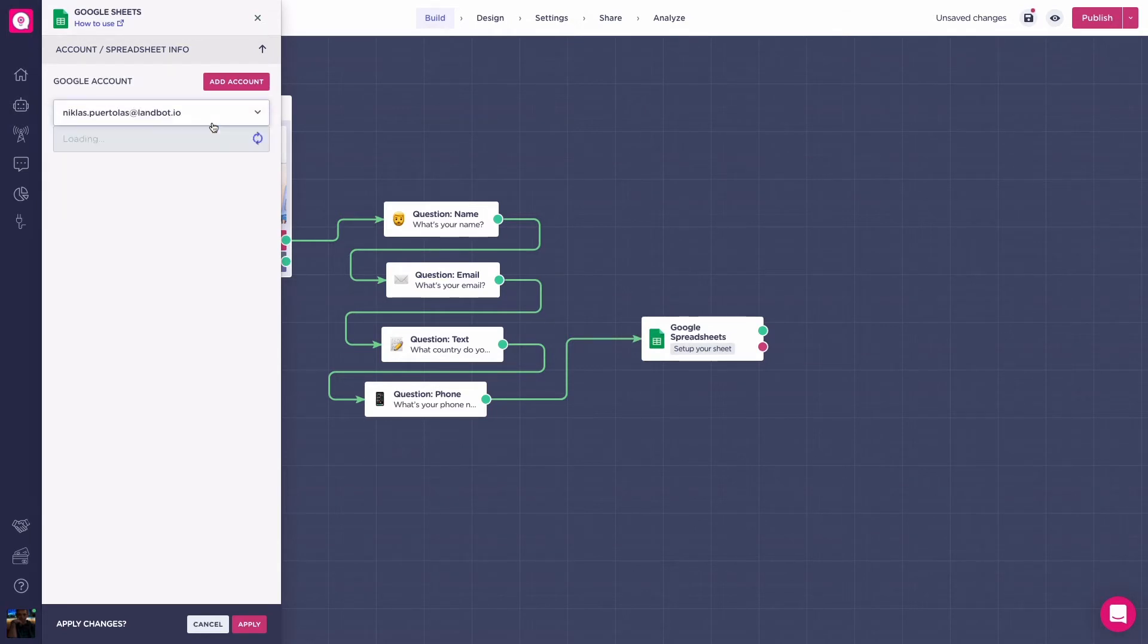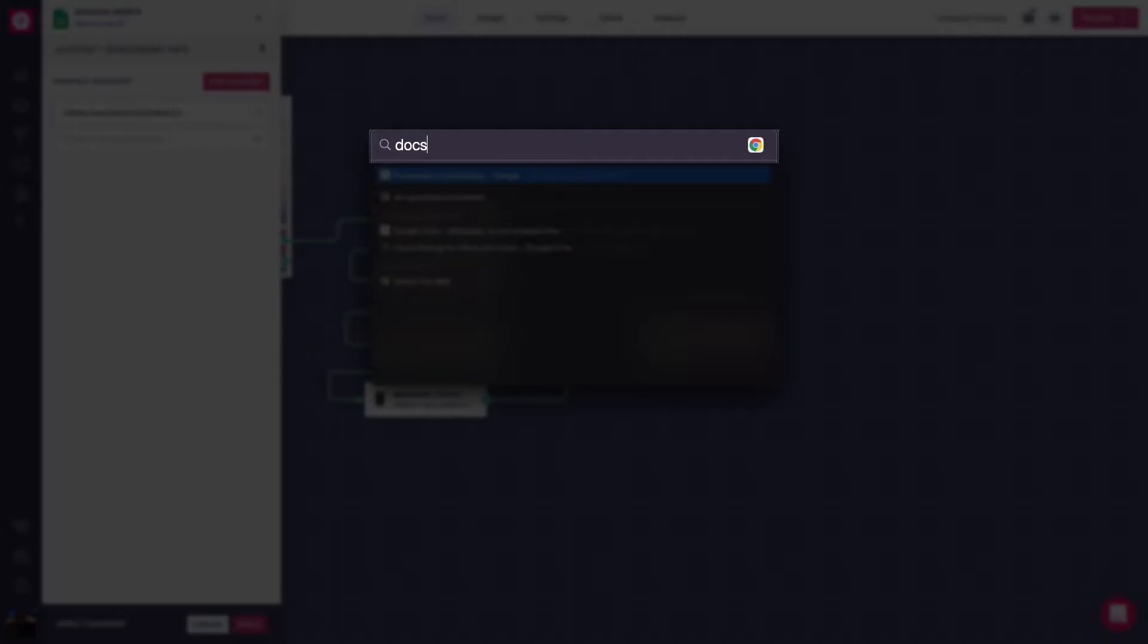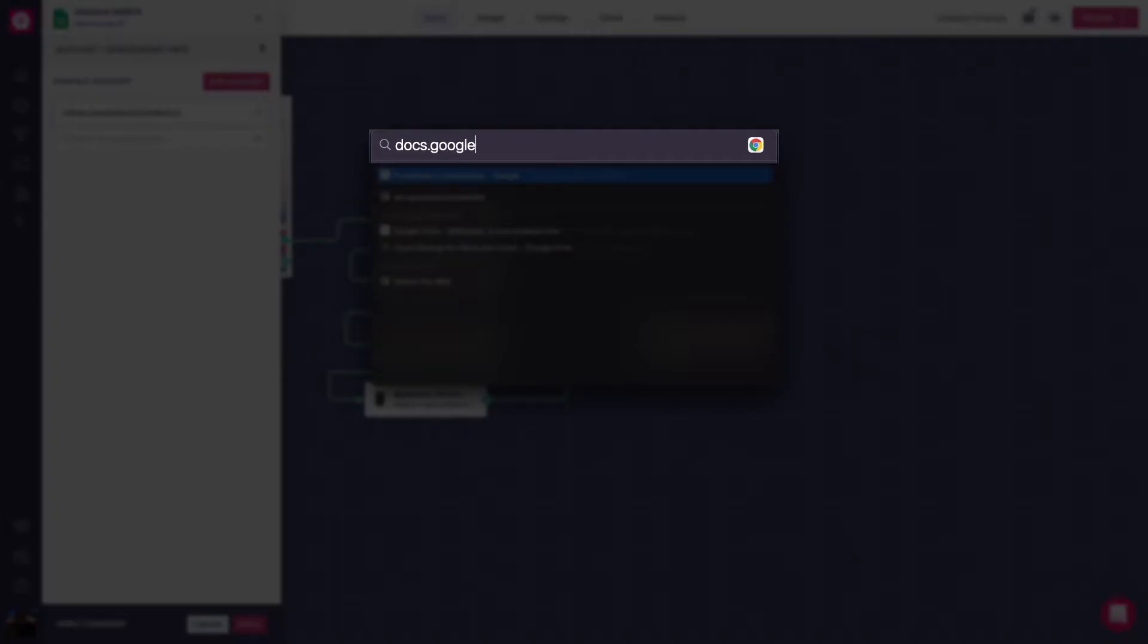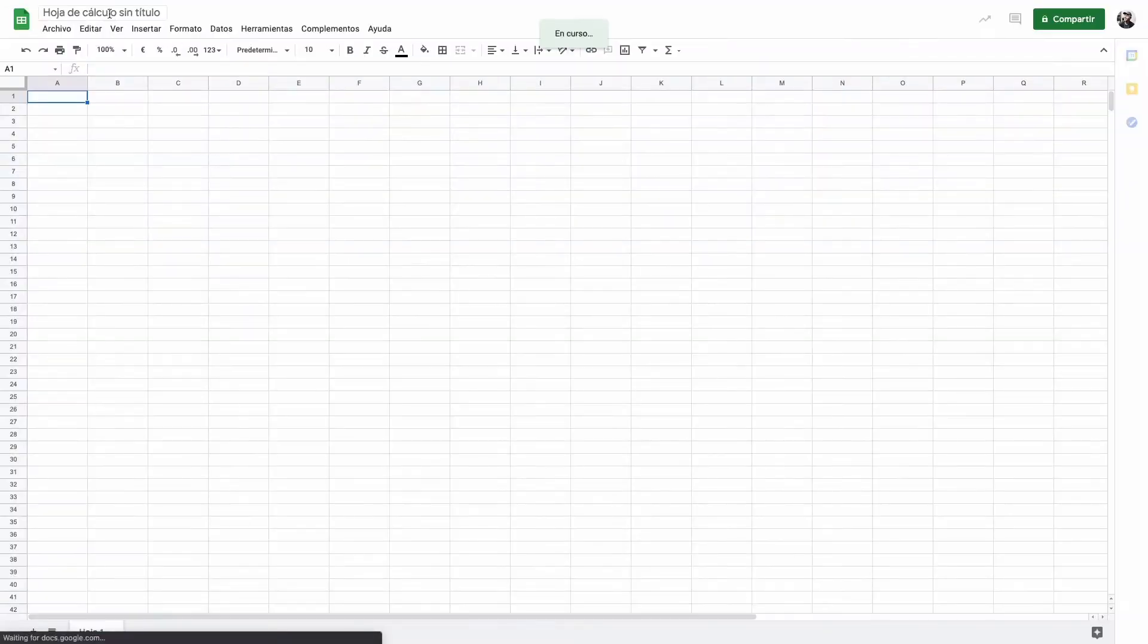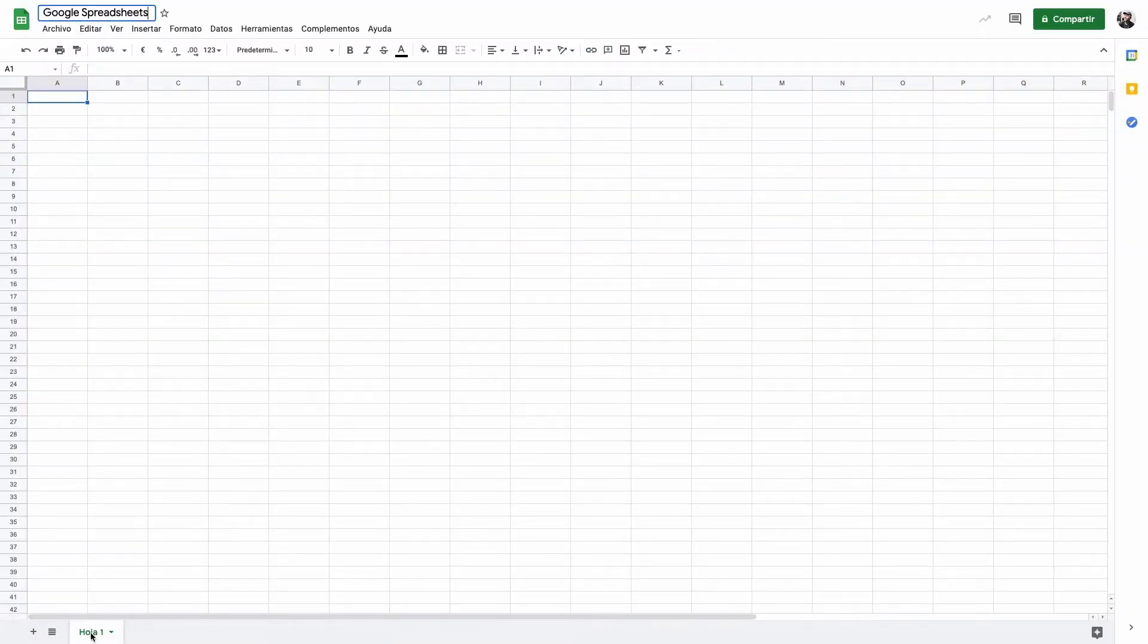Now, head over to docs.google.com/spreadsheets. Create a new document with your chosen name. Customize your sheet name, because it will be less confusing when setting up the block.